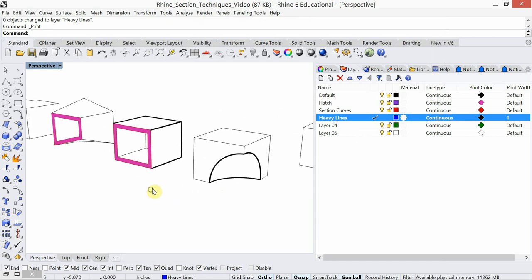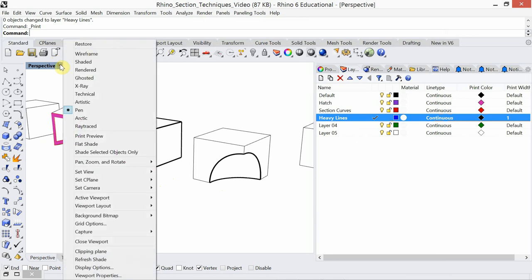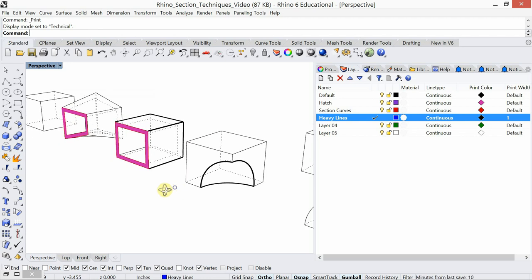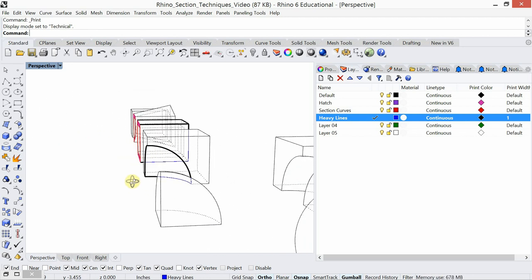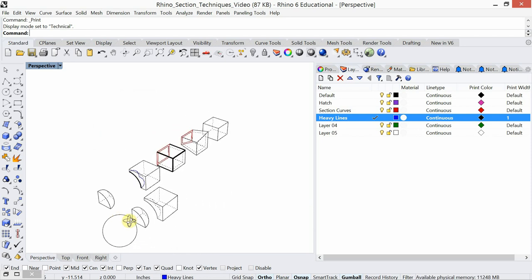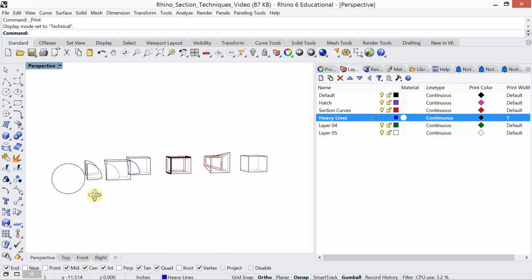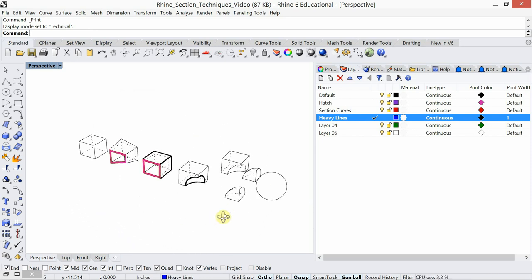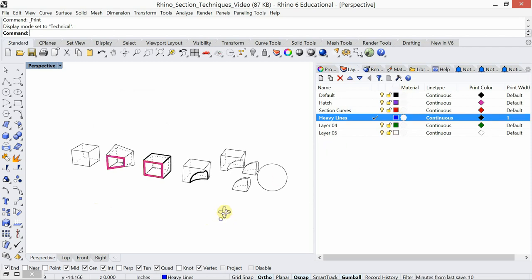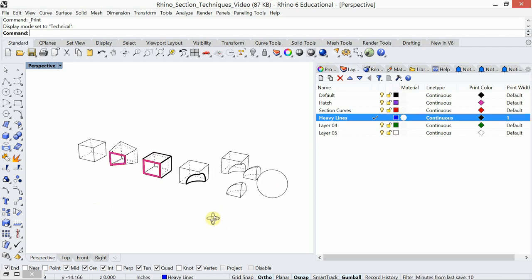The other viewport setting I really like in Rhino is technical. It shows me the dashed lines — basically the hidden lines — and this is happening three-dimensionally. As I rotate, just keep in mind those dashed lines are showing their layer color.